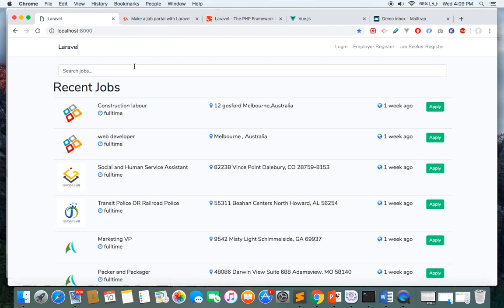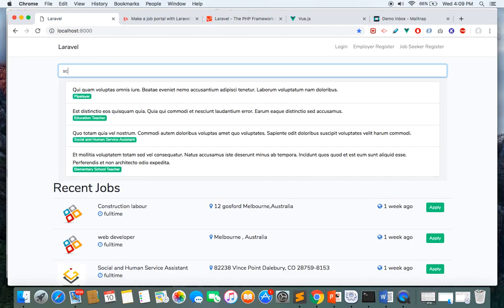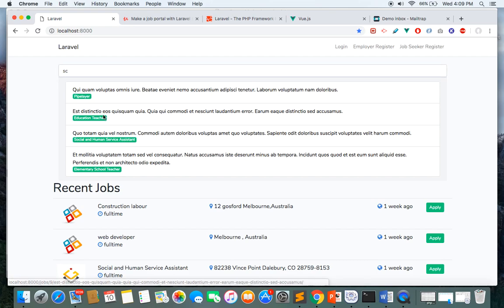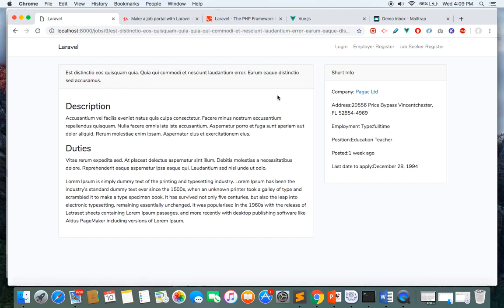Another feature here is auto-complete search using Vue.js. As soon as you start typing a keyword, it suggests a list of jobs that match your keyword. It's implemented with Vue.js, and if you click, you'll go to the detail page.